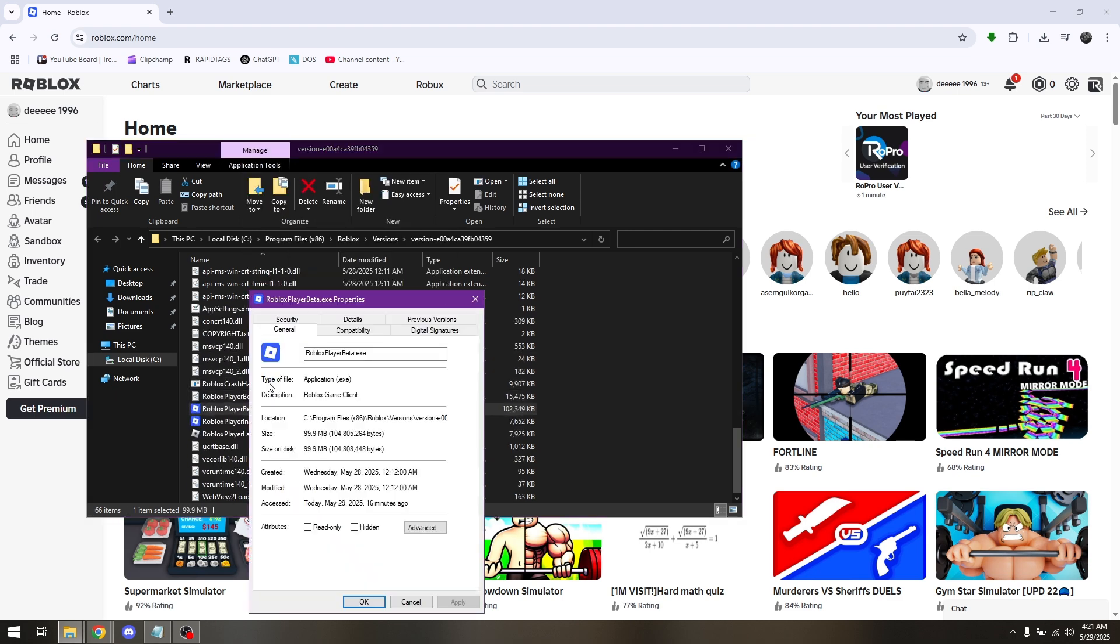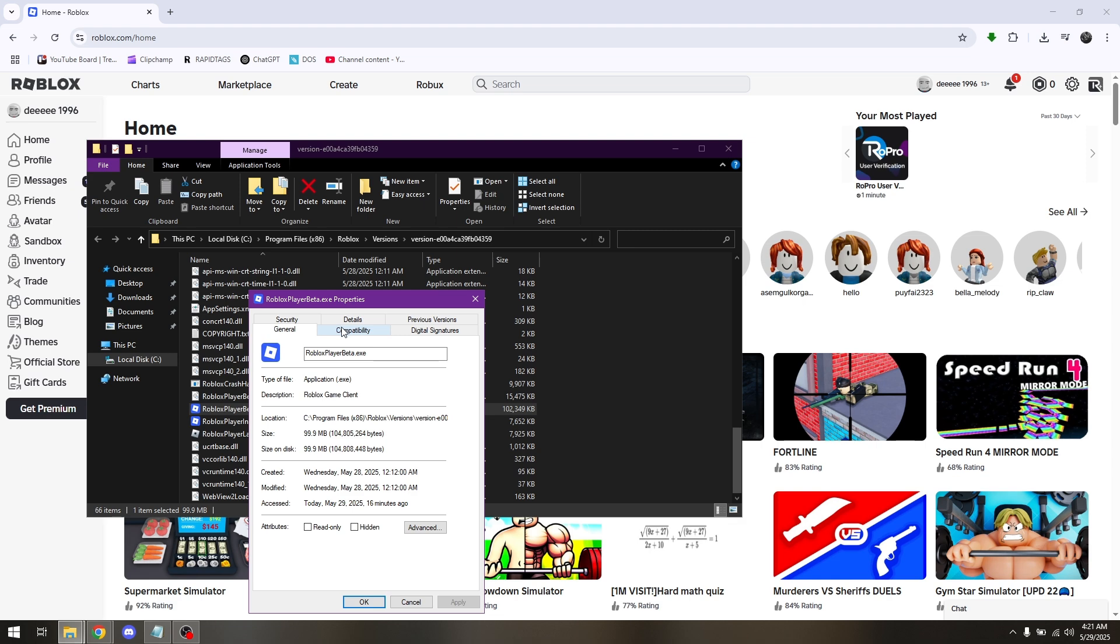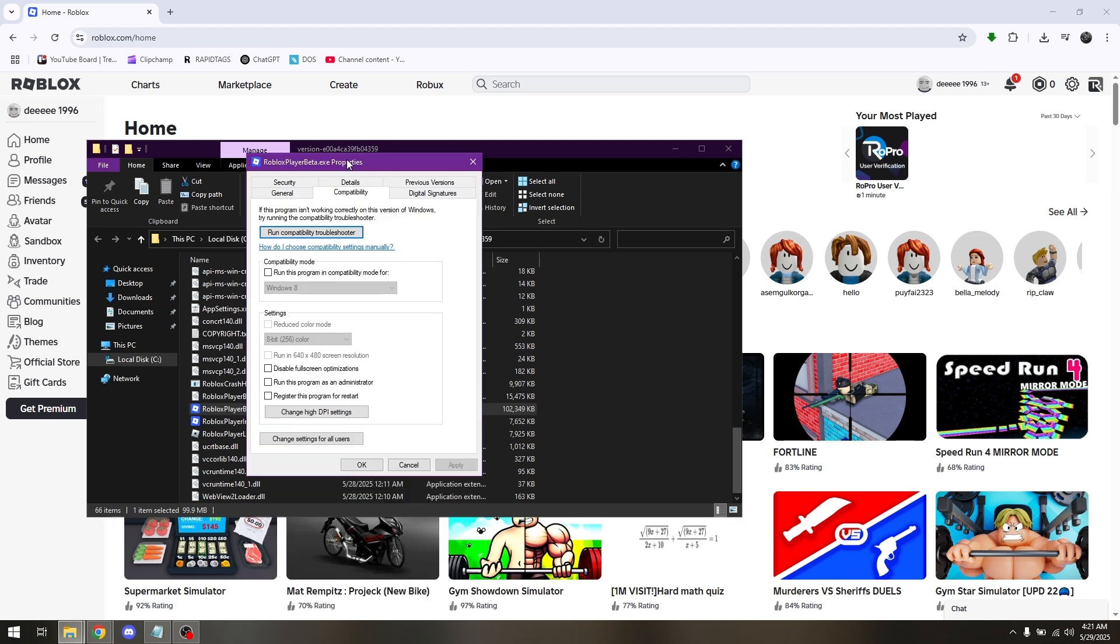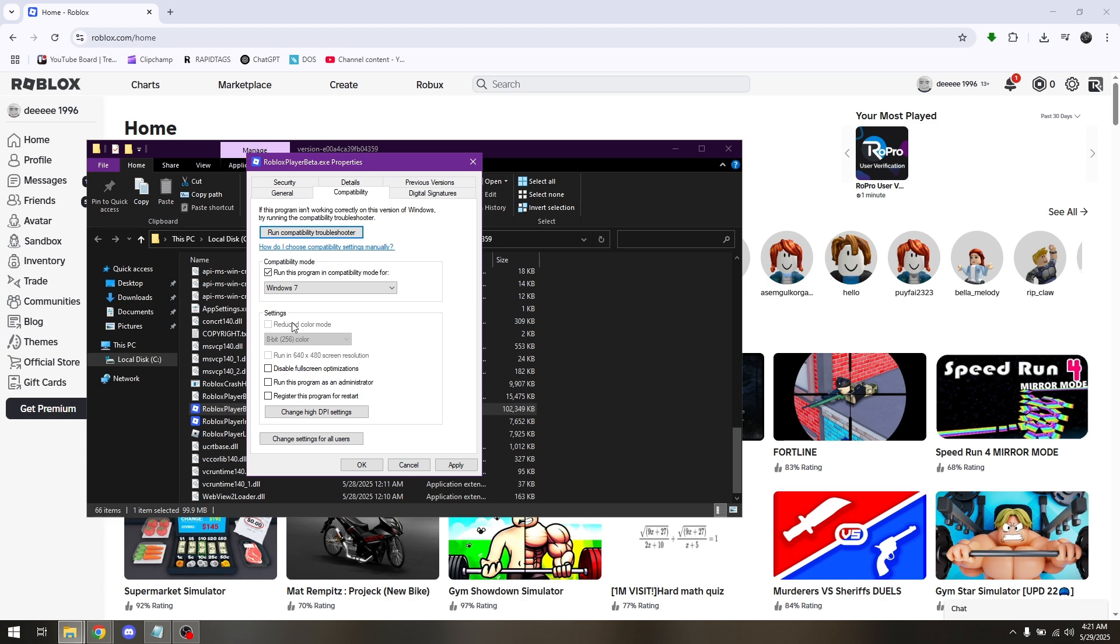Go to Properties. Go to Compatibility. And then check this box here that says Run This Program in Compatibility Mode for. Drop this down to Windows 7.